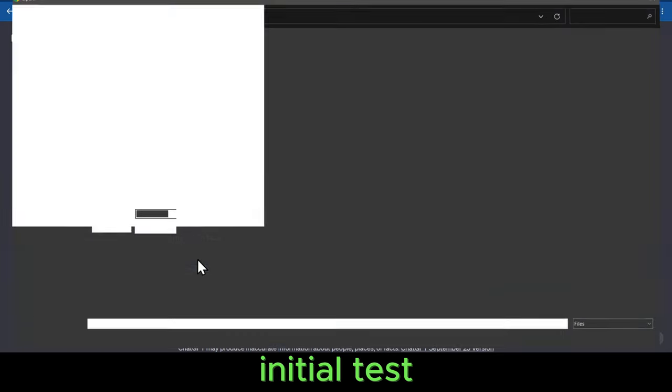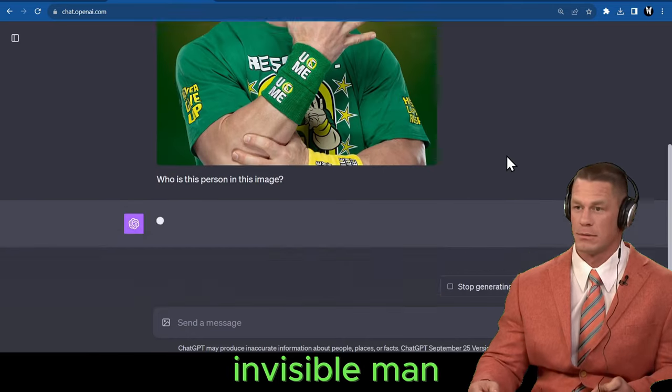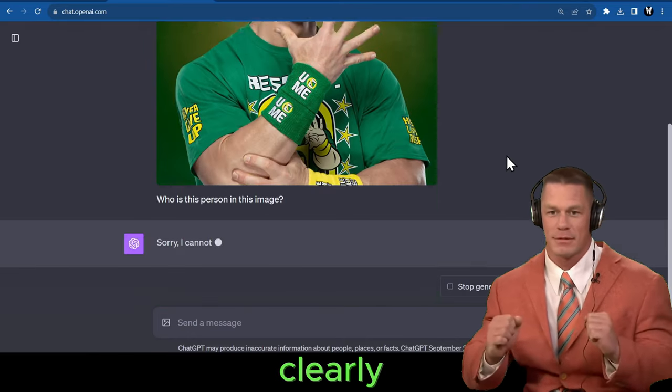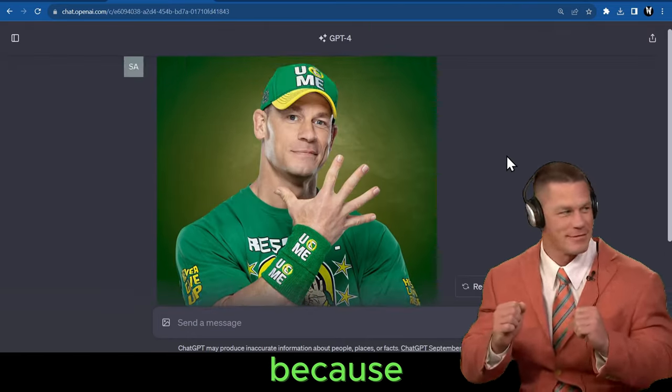For my initial test, I uploaded an image of this invisible man. ChatGPT clearly denies the request, because...